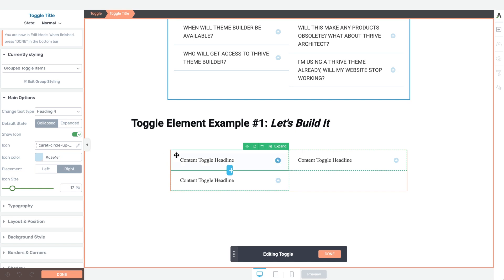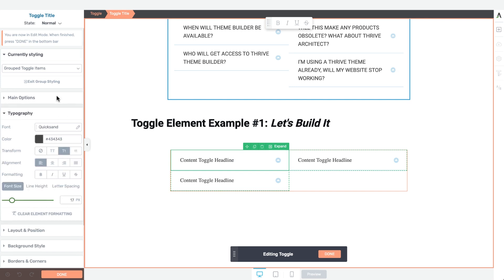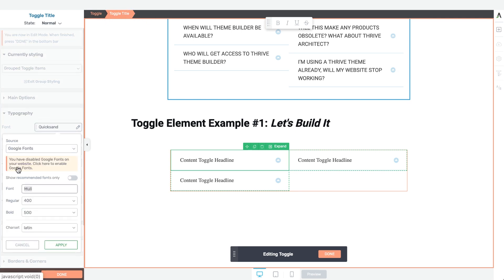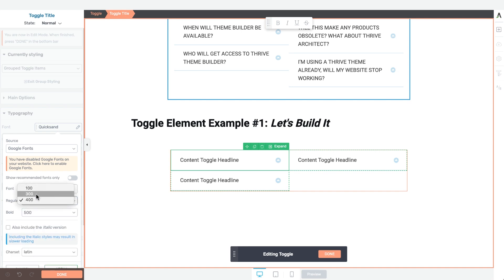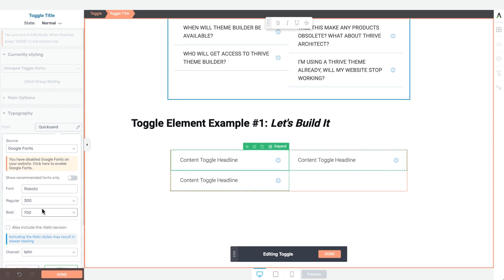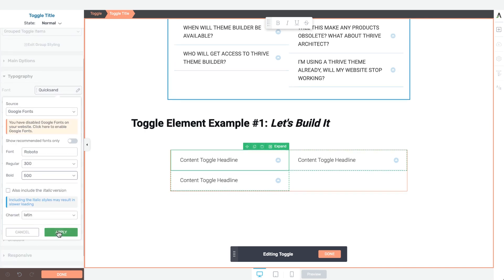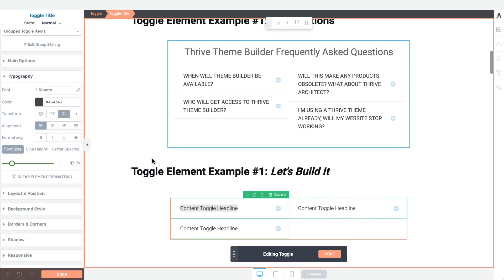To change the styling of the toggle item title is pretty easy. We'll click on the typography tab while in our toggle title breadcrumb, and we'll change from Quicksand to Roboto. We'll make it a thinner font weight — maybe we should just keep it at 500. From there, we can actually change the toggle item title to the frequently asked question we want to show.